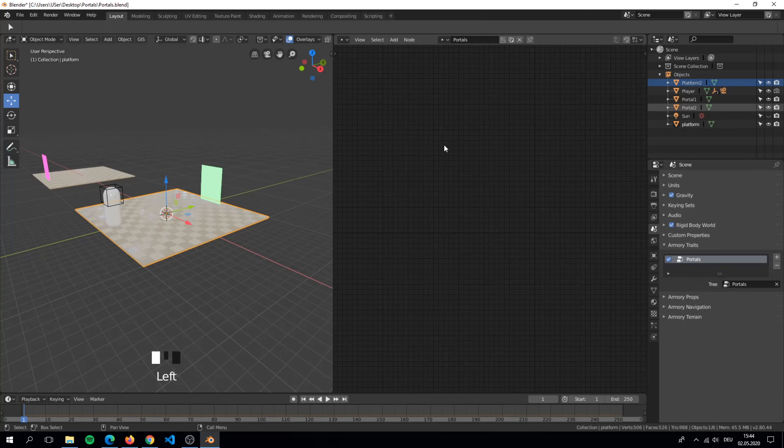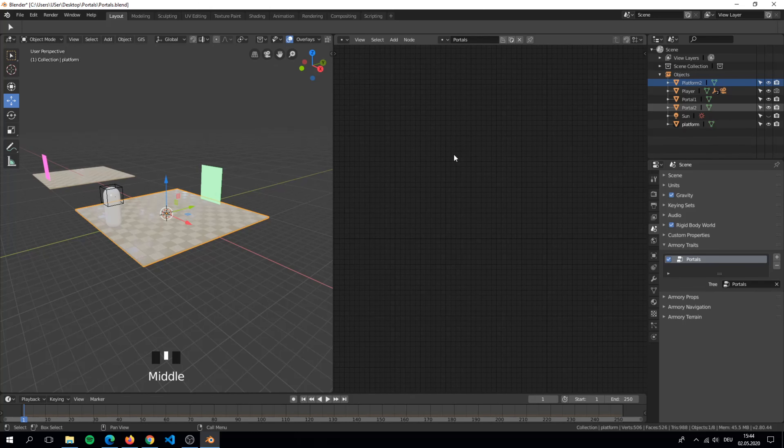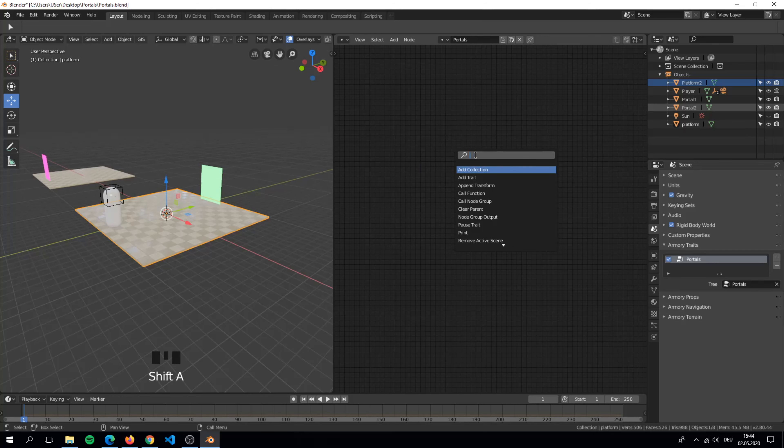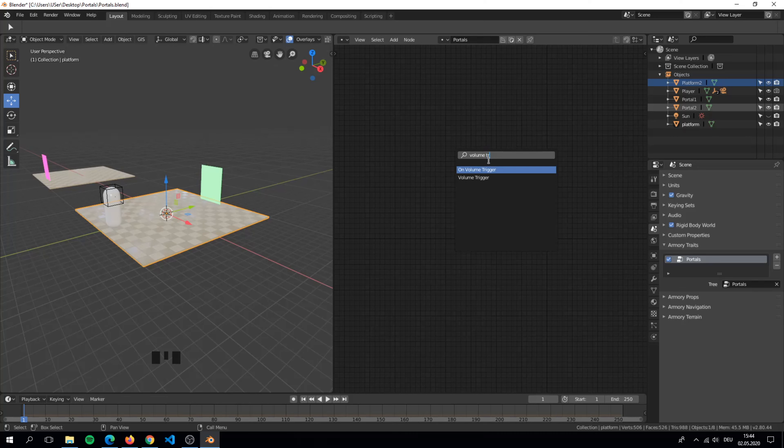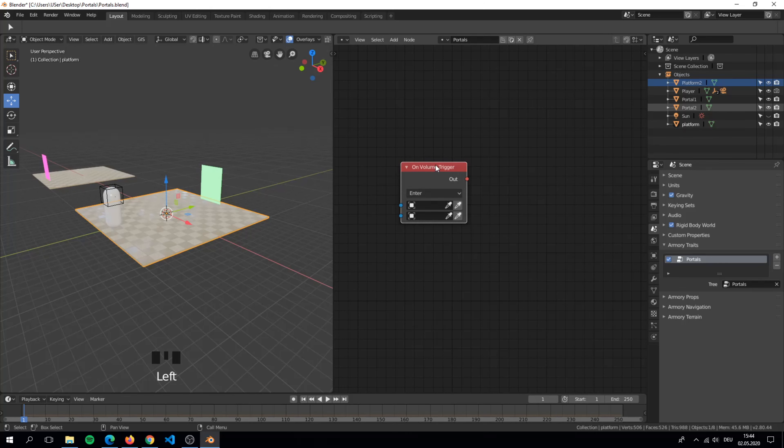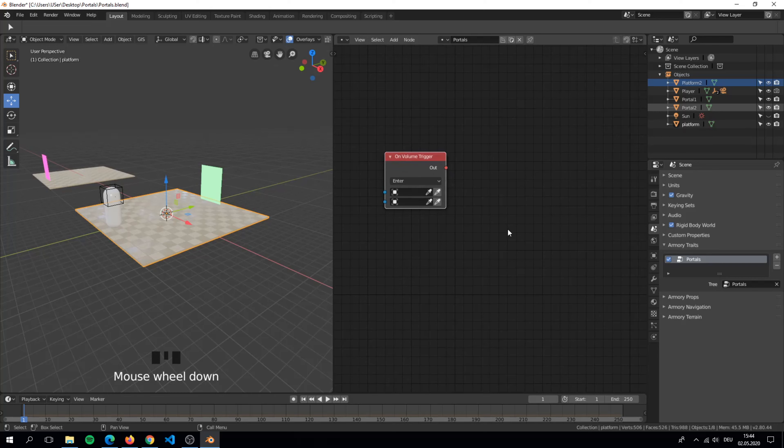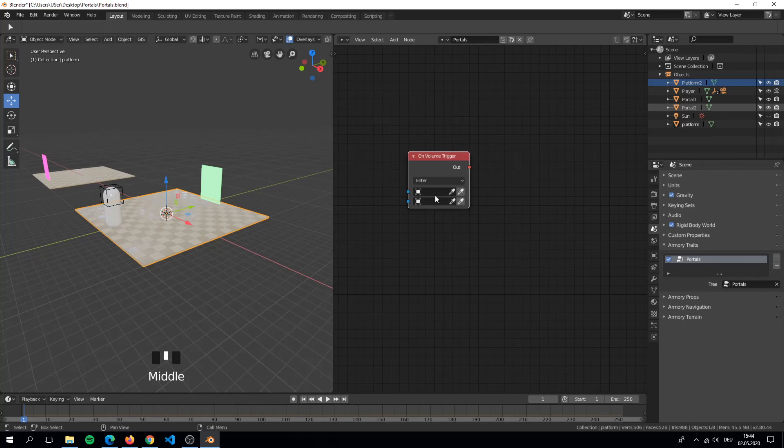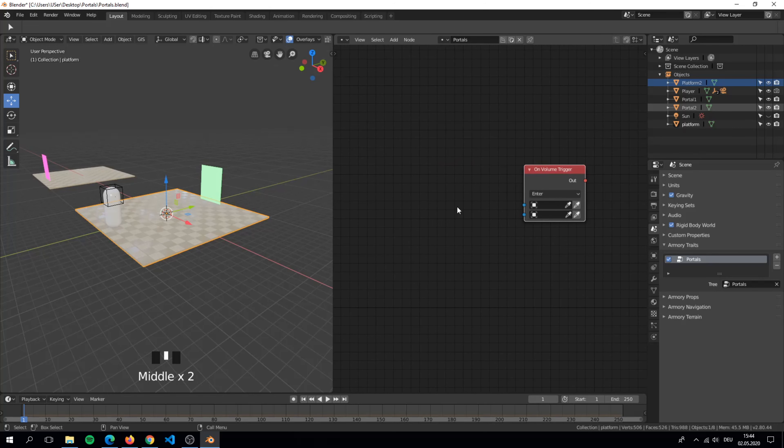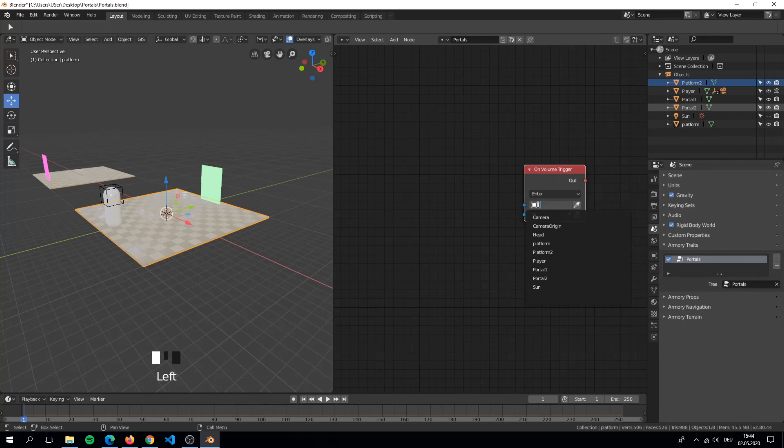So now everything is set up and we can finally start. We need the volume trigger node because it checks if we walk into the portal. Now we want to check if the player walks into the second object and that is portal one.